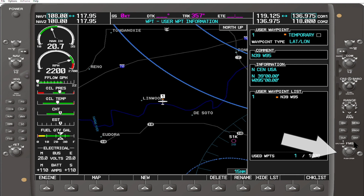To advance the position on the lat-long, rotate the outer FMS knob to the next position. And if you overshot the number, you can use the outer FMS knob to return to the previous position. Use the inner FMS knob to change the number. I'm going to advance the outer FMS knob to the next position, and if I overshot, go back and rotate the inner FMS knob to a desired number.